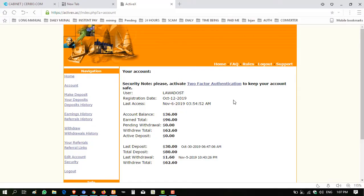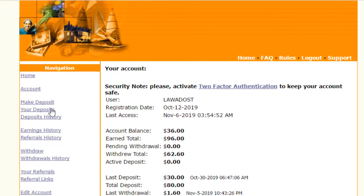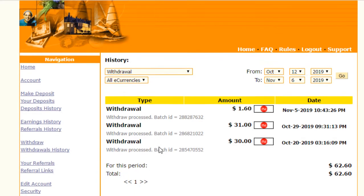Hello viewers, my name is Ahmed and you are watching my YouTube channel Practical Work. Welcome to my channel. Today I'm reviewing activex.ac, a website I've taken withdrawals from three times. I'm showing you my withdrawal history now, and I have another amount.